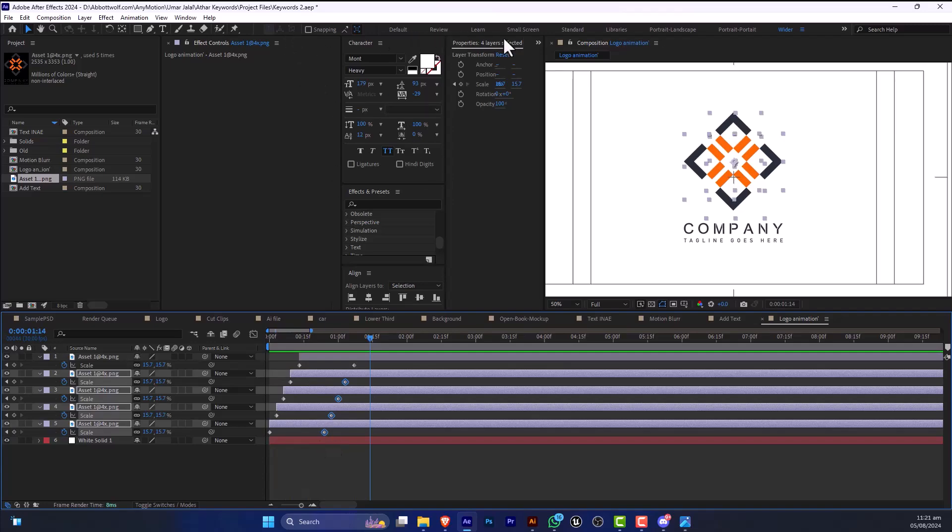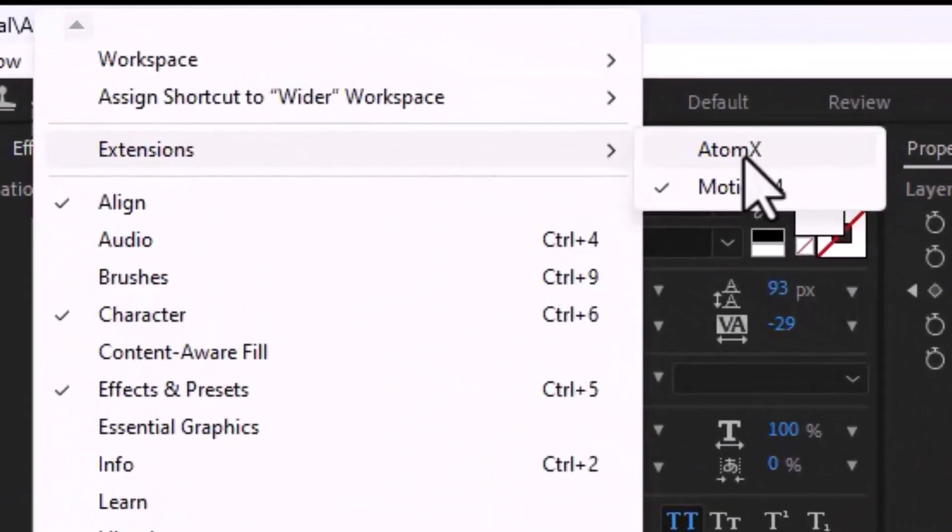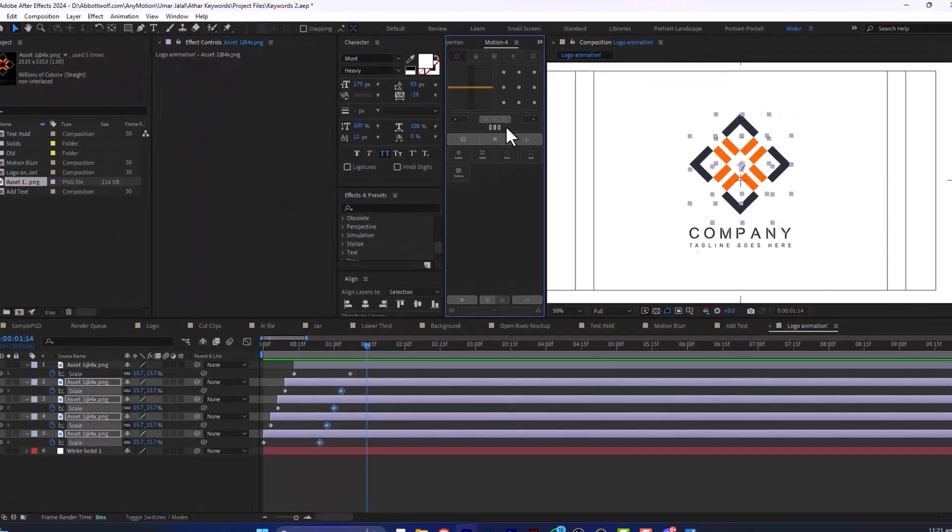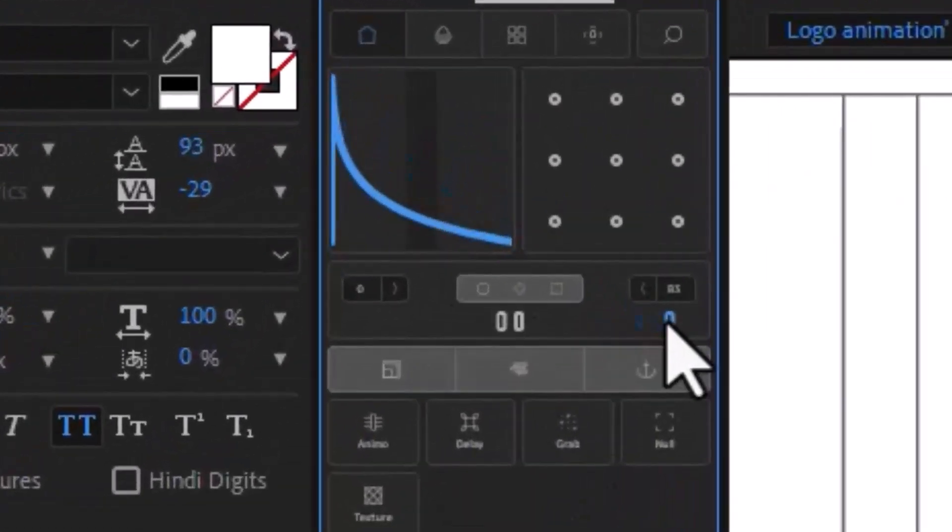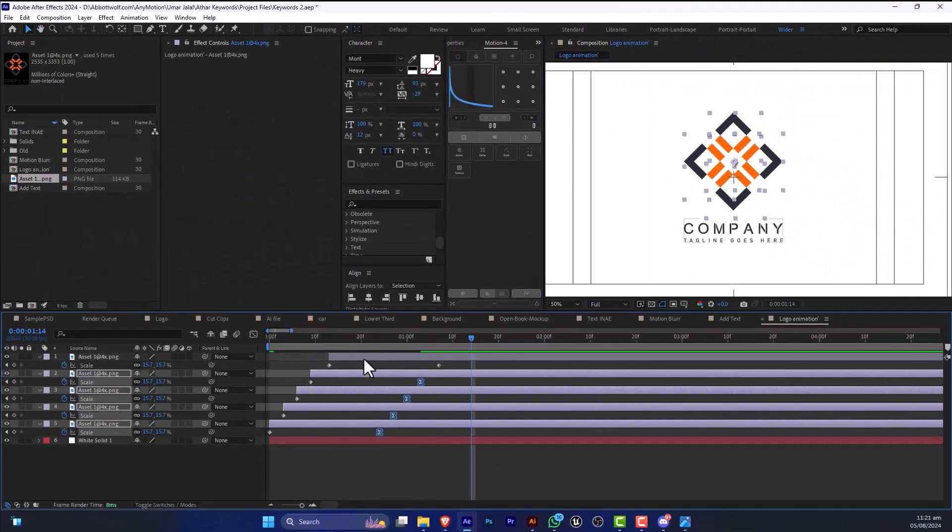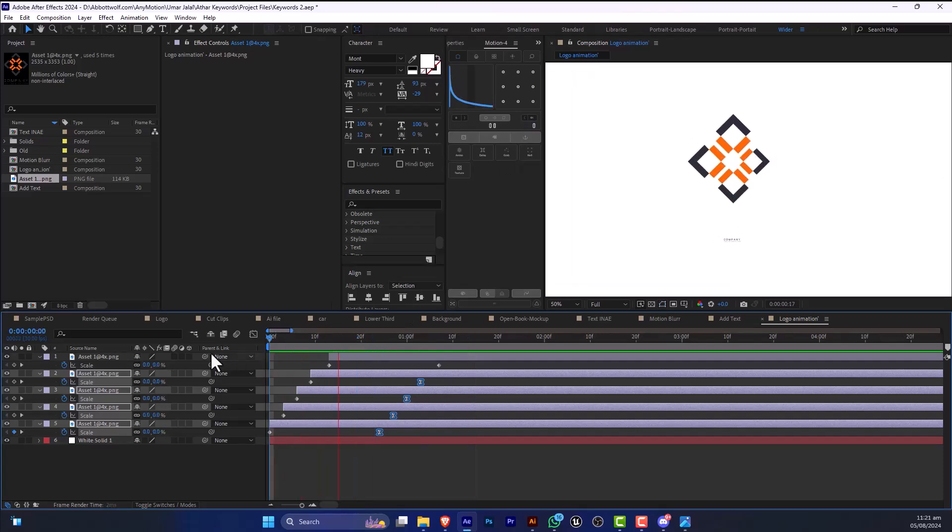And I'm going to easy ease at the end of the point. And I'm going to do the same with this. So here is a very simple way of animating our logo.